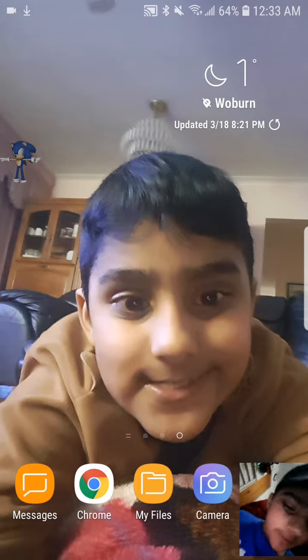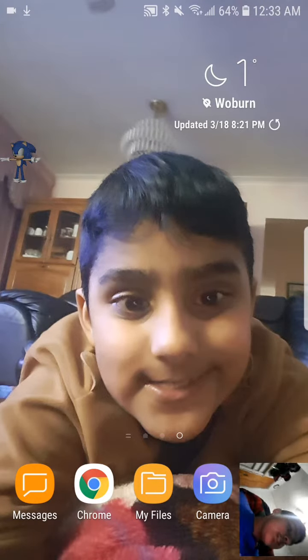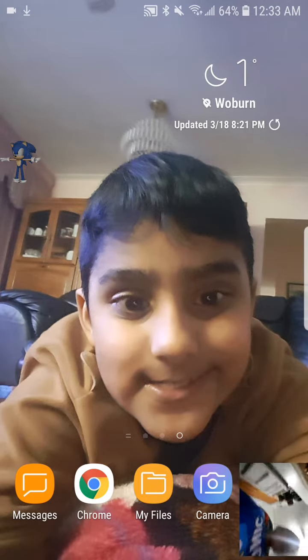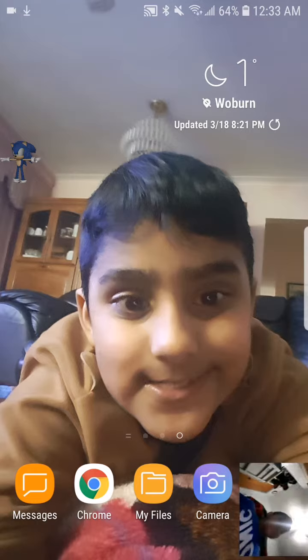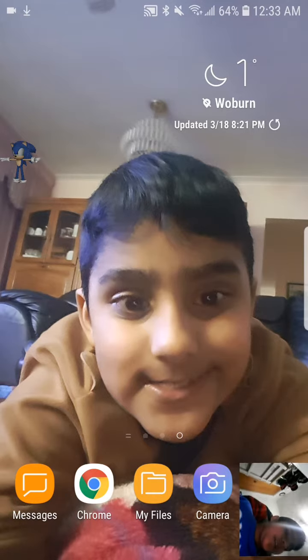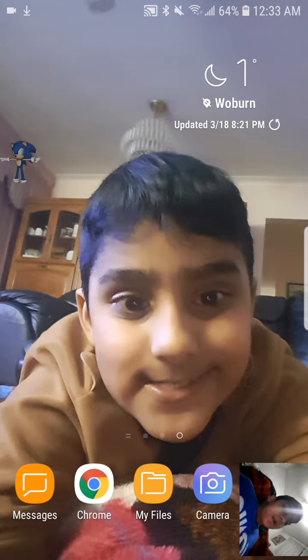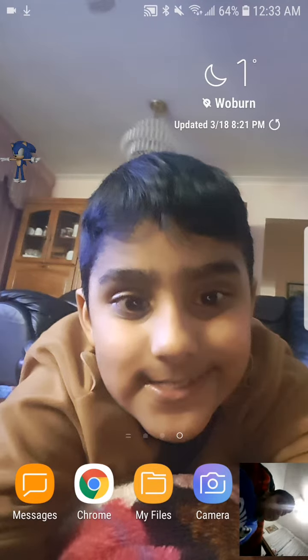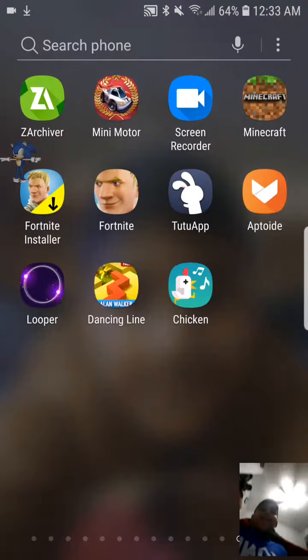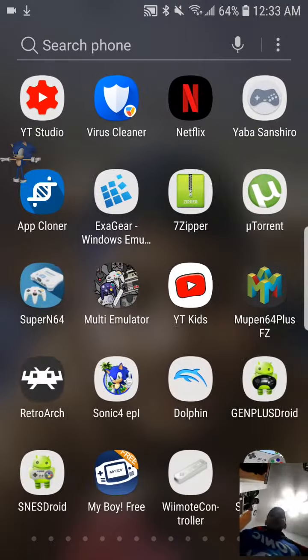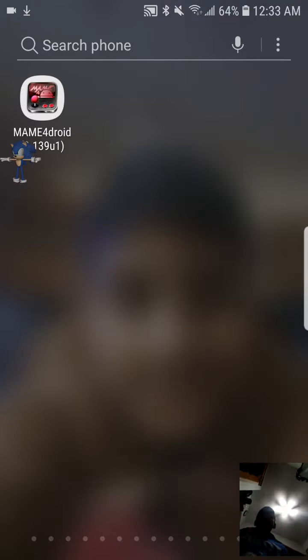This is me, Arcade. Today I'm going to show you how to get Sonic... I mean, main ROMs on Android, arcade games on Android.